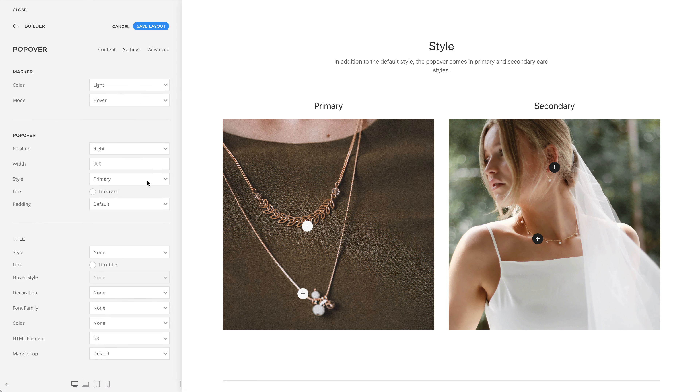In addition to the default style, the popover comes in primary and secondary card styles.